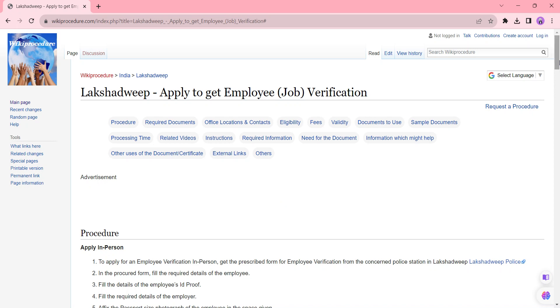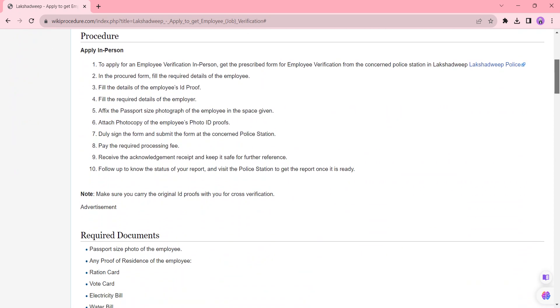So moving to the process, we are going to see about apply in person process. To apply in person first you need to approach your nearby police station in Lakshadweep. Also we have provided the contact link over here. You can click the link to view the contact details in the page.